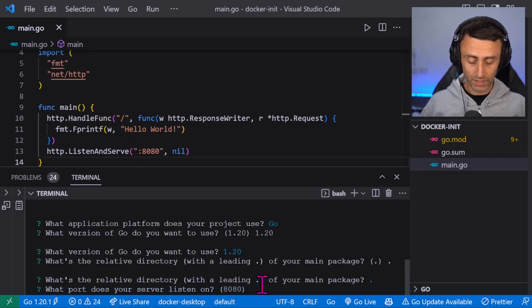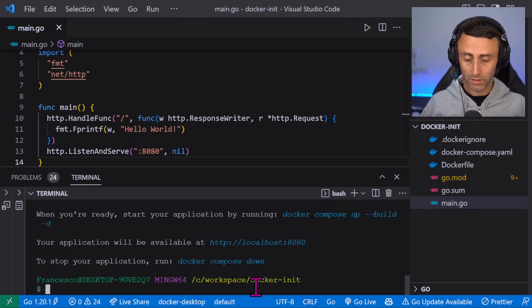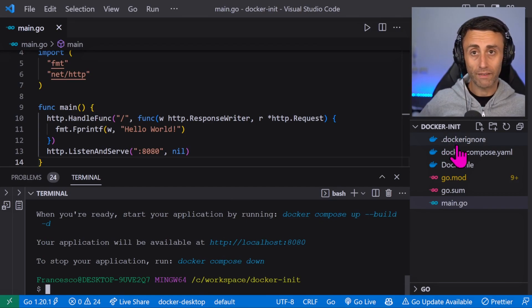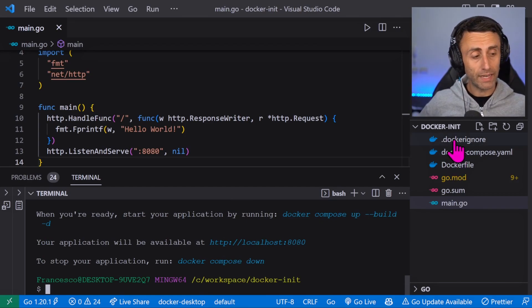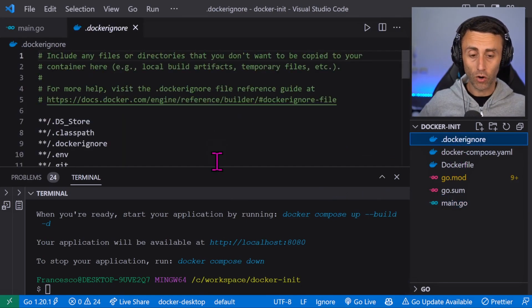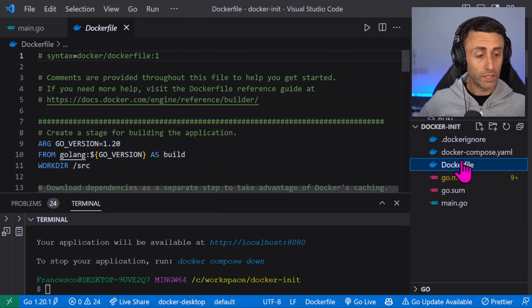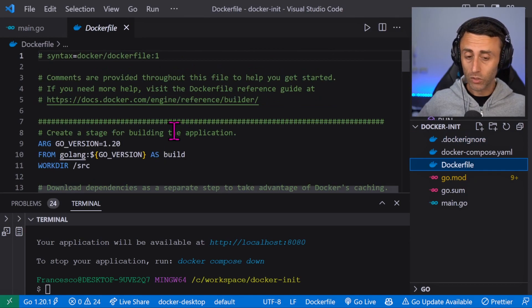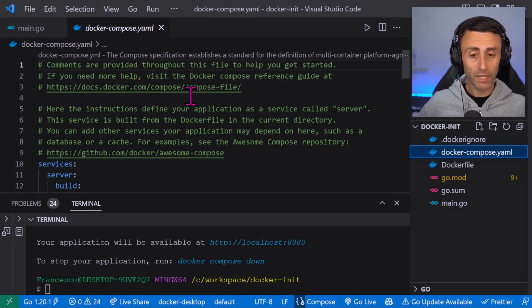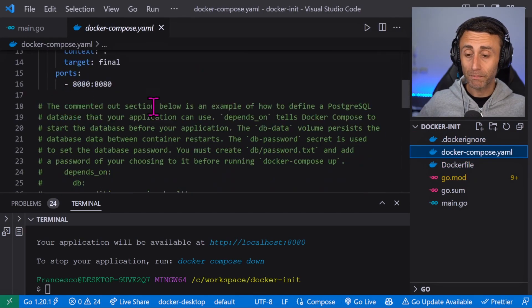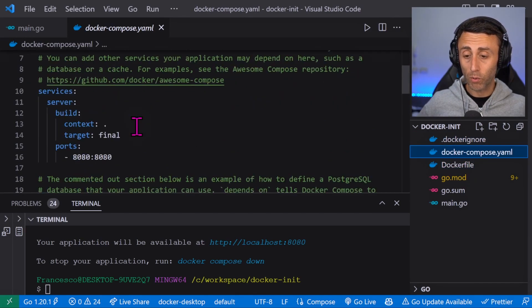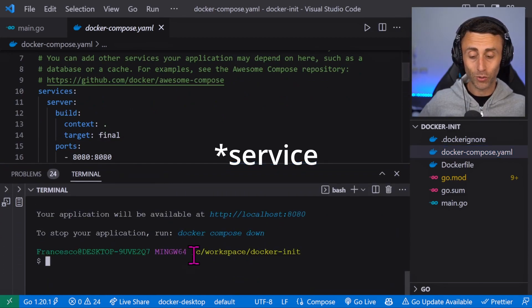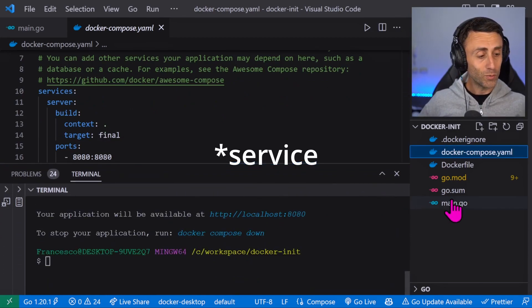So we have now three files: the docker ignore file, the Dockerfile to build the image, and a simple docker compose with one single server. What we can do now is modify this.